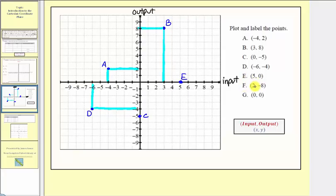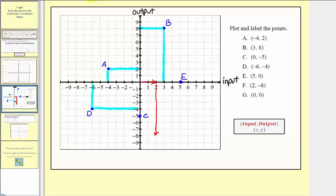For point F, we have the ordered pair two comma negative eight, so we have an input of positive two and an output of negative eight. Because the input is positive two, from the origin we move right two units to the input of positive two. Because the output is negative eight, we move down eight units to an output of negative eight. This would be the location of point F. Notice point F has an input of two and an output of negative eight.